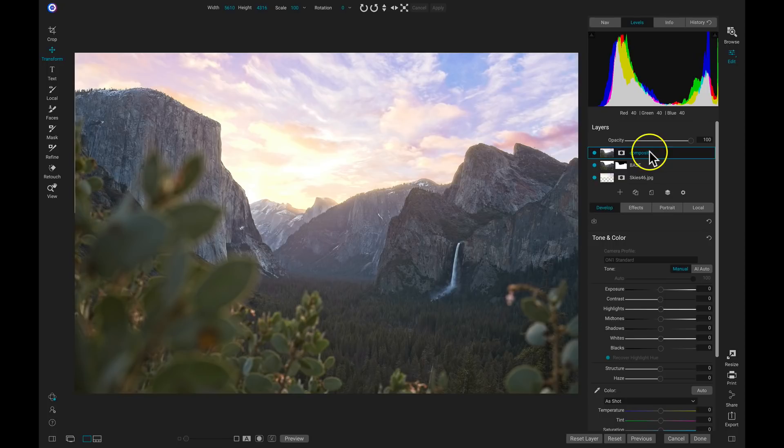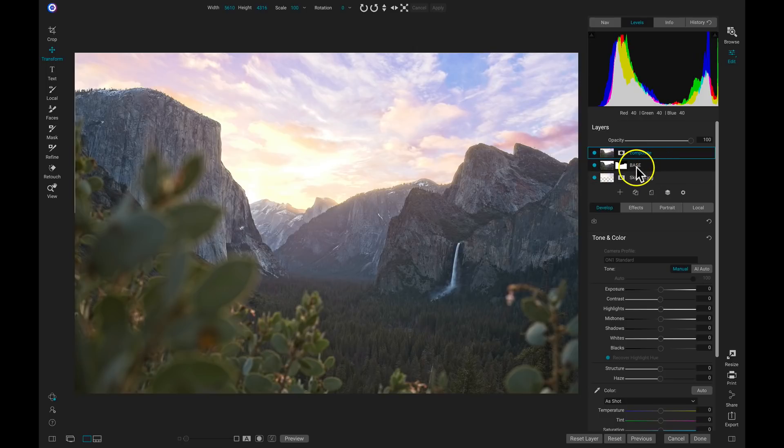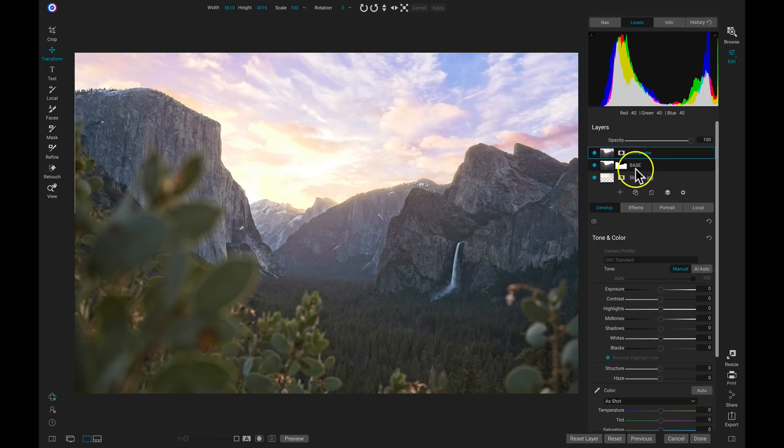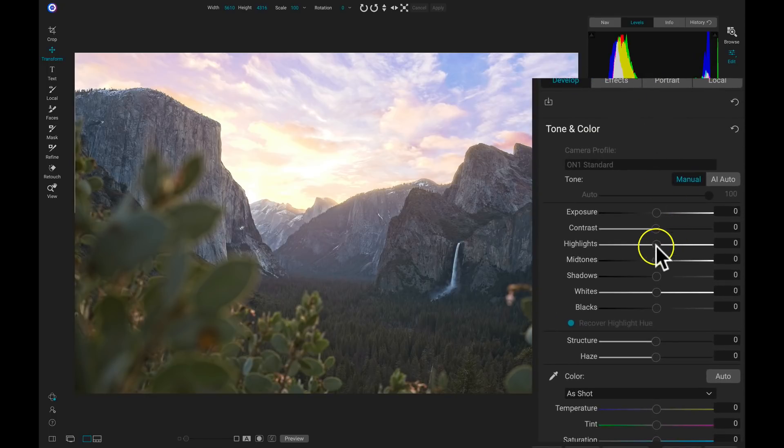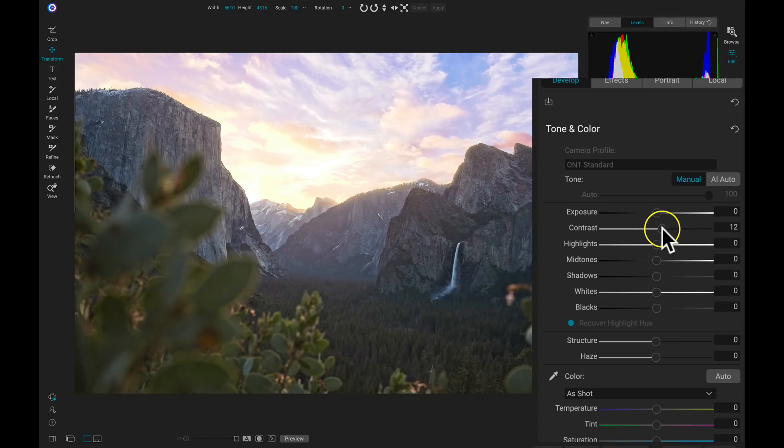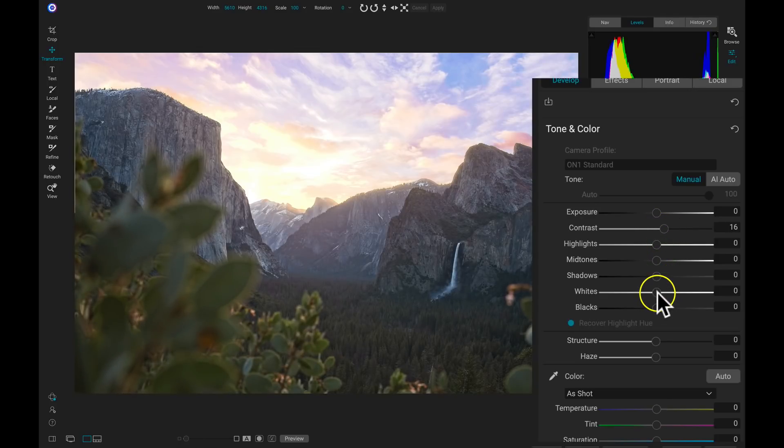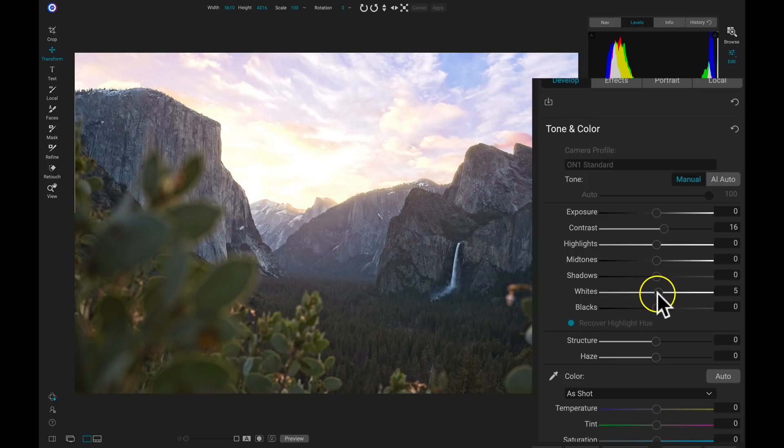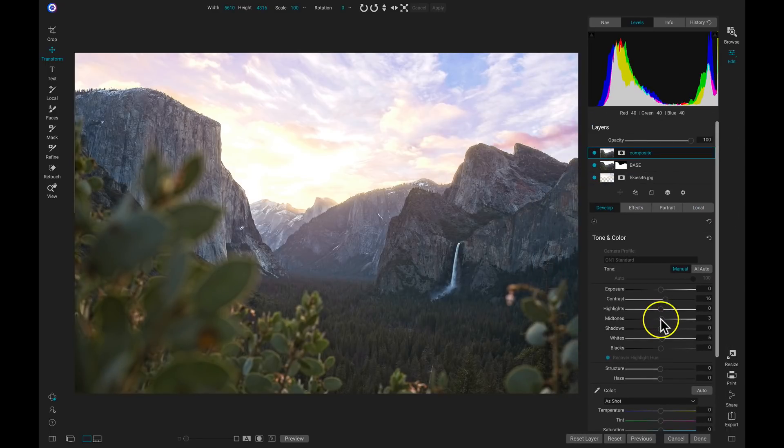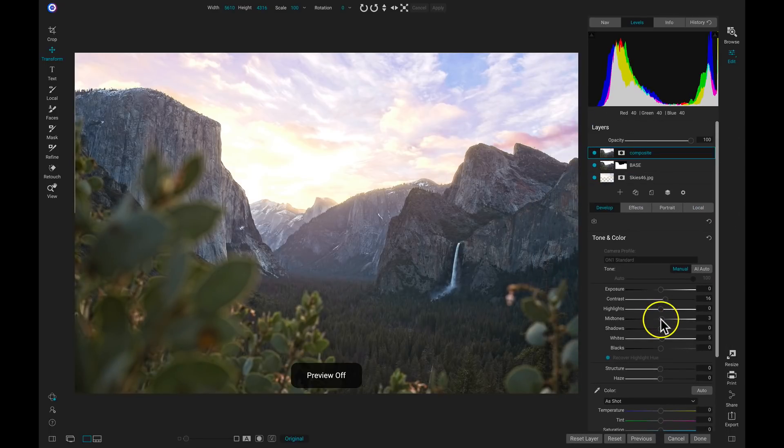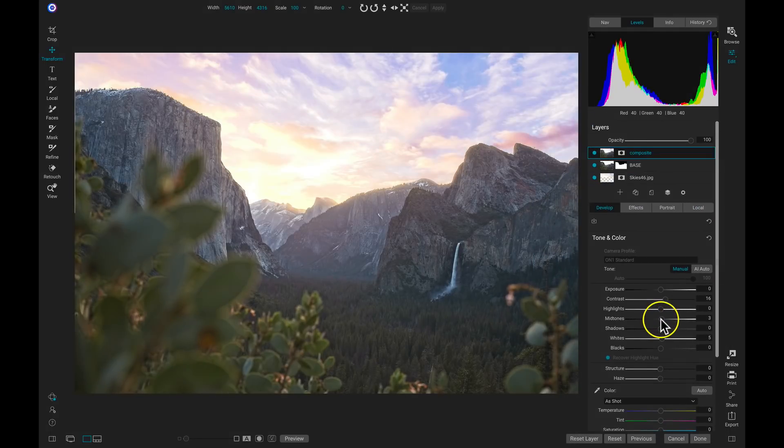So now with this Composite layer, I'm going to do a little bit of fine-tuning inside of my Tone and Color. Even though we've merged these two layers together, we still have all of the raw processing capabilities with those two layers. So with my Composite layer selected, I'm going to add in a little bit of Contrast, pull up on the Whites just a hair, and maybe just a midtone boost. I think that looks pretty good.